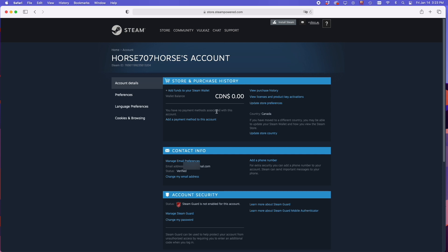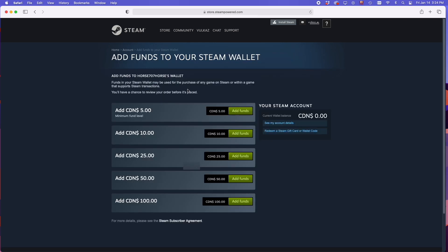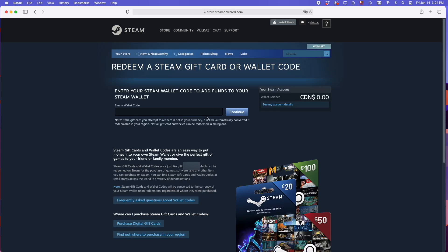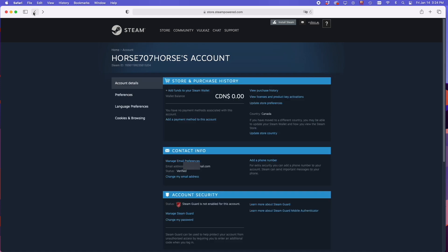To purchase games on Steam, you'll have to redeem if you have a code or put your credit card. Here on the first section you can add funds to your Steam wallet. And once you click here, you'll have the choice to redeem a Steam gift card or wallet code. If you have a code, go ahead, enter it and it will be redeemed. You should see the balance going up. If not, you can go back.